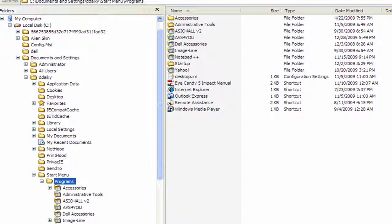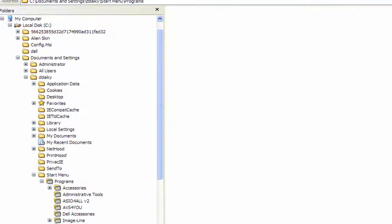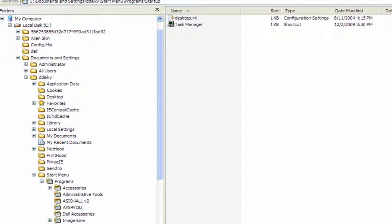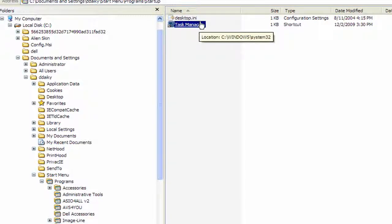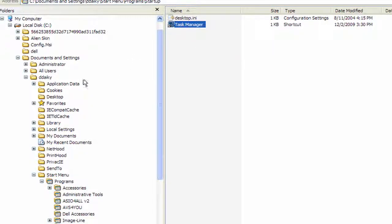Down here you got startup and that's where it's putting them. You can see the Task Manager over here on the right side. That's what's telling it startup. Now this is under this profile right here that starts with a D.